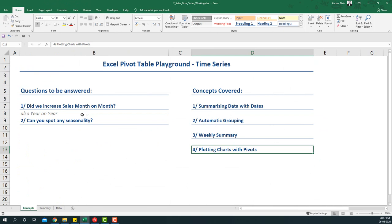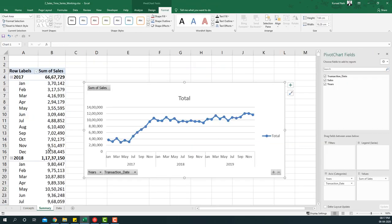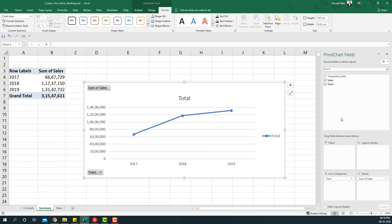So yes we can say that month on month it has increased but in 2018 it was flat. So that is the answer to our first question. Now also we can give a year on year summary. Month on month becomes too much detail, so what we can do is give a year on year summary. For that I'll just remove the transaction date which is now behaving as a month.